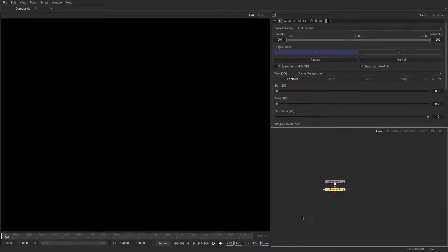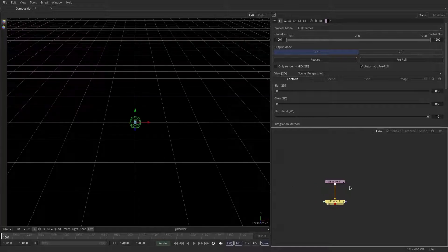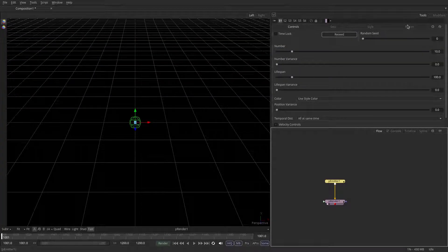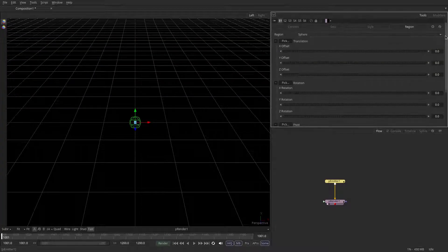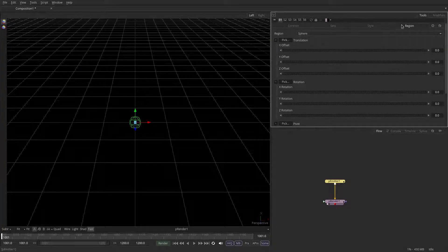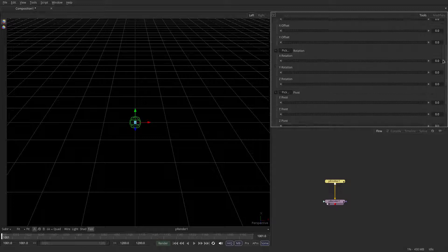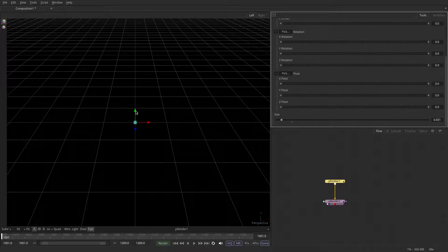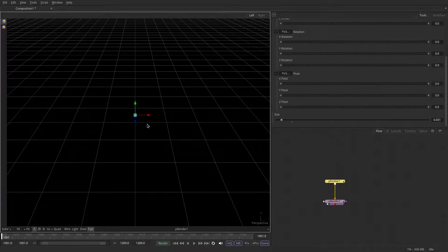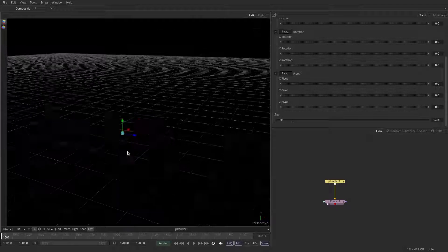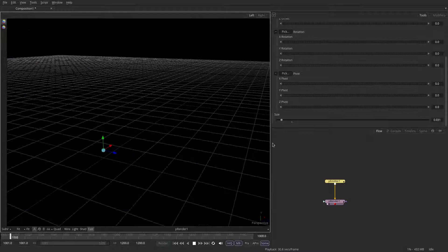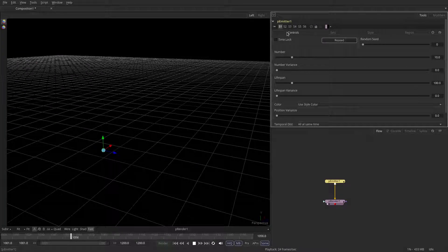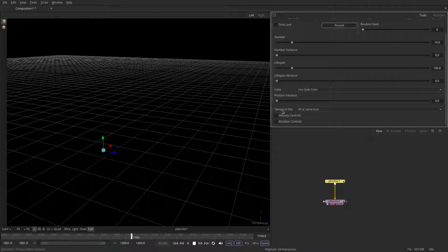Put down a P-Emitter and a P-Render. We're going to be emitting from this sphere, so we can keep the region to a sphere, but we can make it a lot smaller and lift it off the ground plane. Let's just leave it playing for now because we're going to go back into the control section and adjust the velocity.